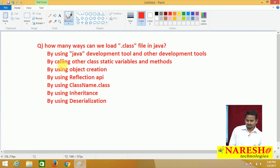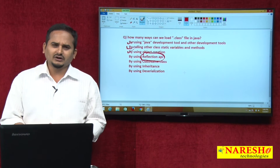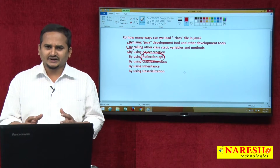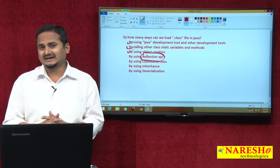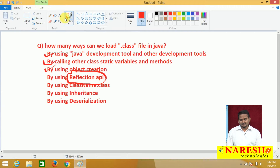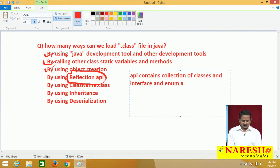Now in this video I am going to talk about loading using the Reflection API. API stands for Application Programming Interface. What exactly does it contain? It contains a collection of classes and interfaces, and also enum as well as annotations.